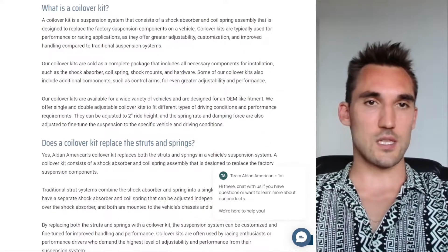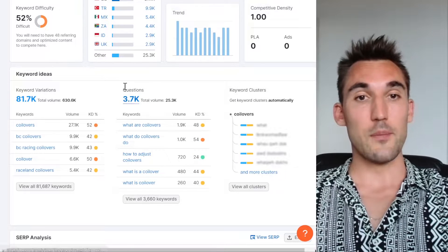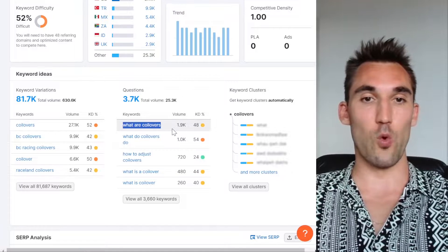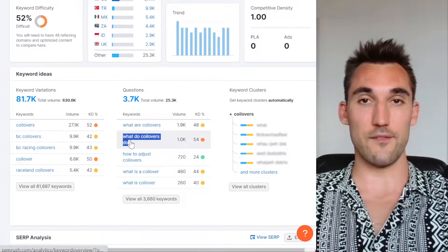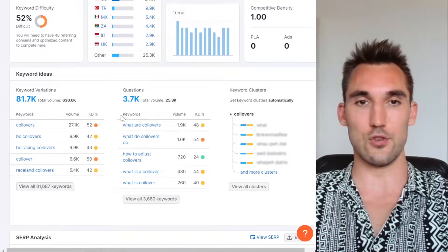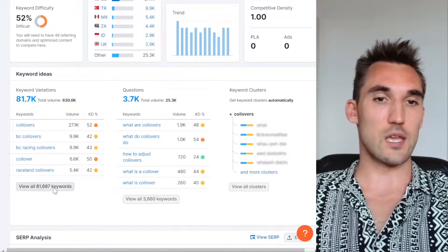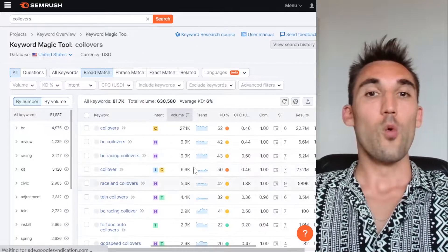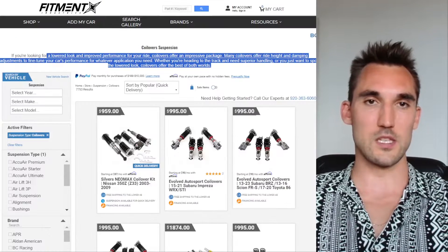Go back into SEMrush and look at all the different keyword variations. Questions are extremely useful because you'd want to include them on this page — things like 'what are coilovers?' or 'what do coilovers do?' You could write whole blogs about these, or include them as an FAQ with sub-headlines that link to those blogs. Also note the word count for each of these pages — for the top-ranking one, I'd throw the content into a word counter.